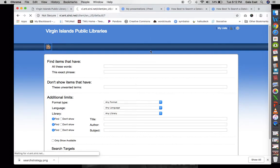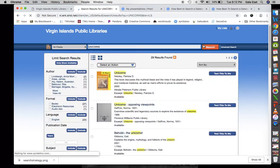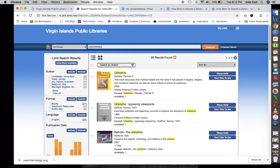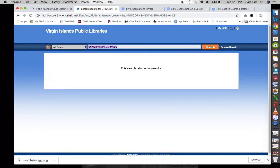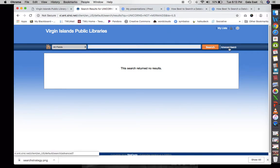Let's go back to home and put in 'unicorns' in all fields — we get 29 results. Let's put 'unicorns NOT mermaids' and we have no results. What I'm seeing is that the Boolean logic is not functioning as expected in this advanced search interface.